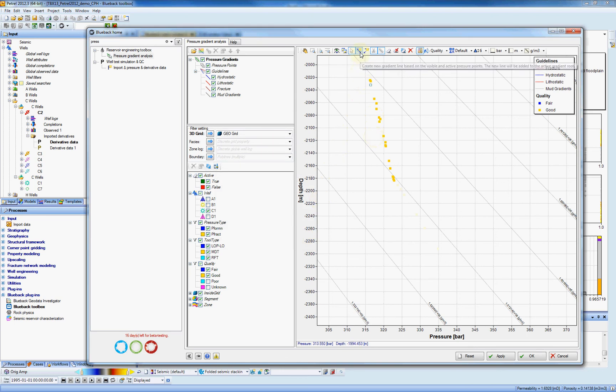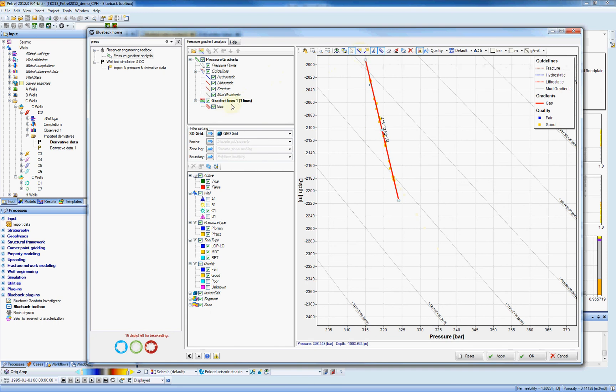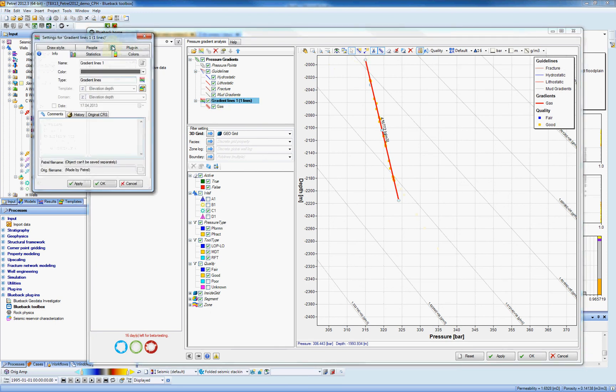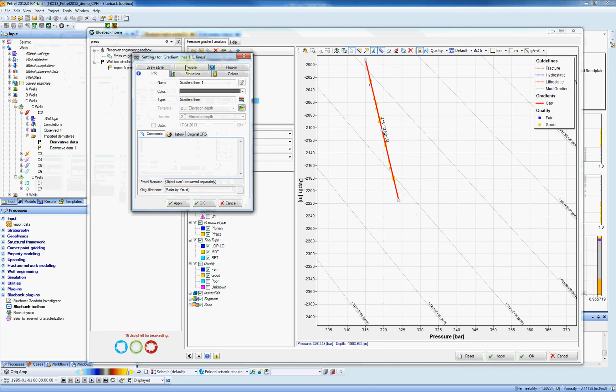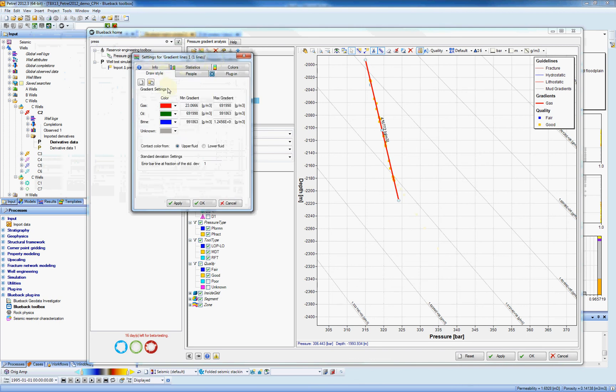I can create a new gradient line. Here is my line showing that it's gas. If I double click on the gradient line, I can also go to the join style and I can determine the minimum and the maximum for each fluid: gas, oil and brine.